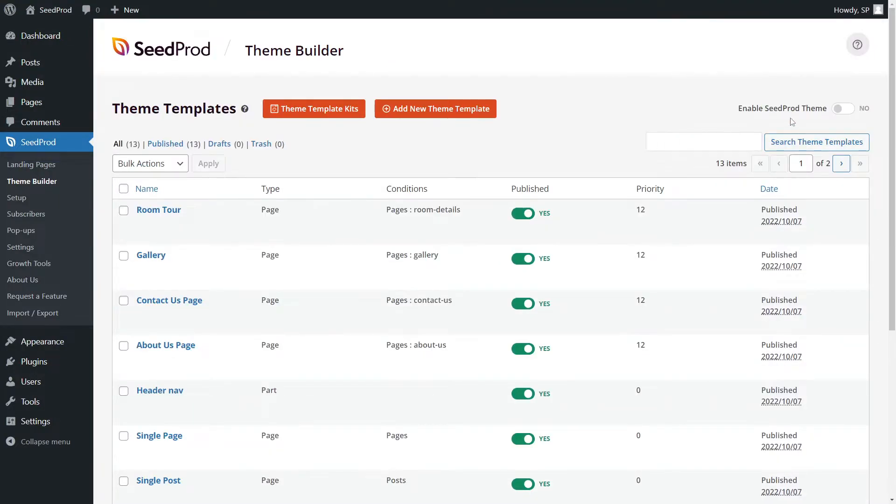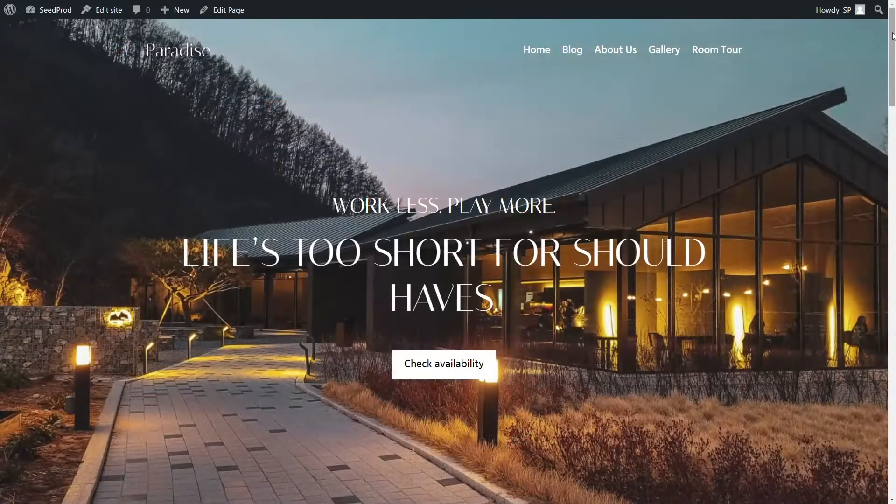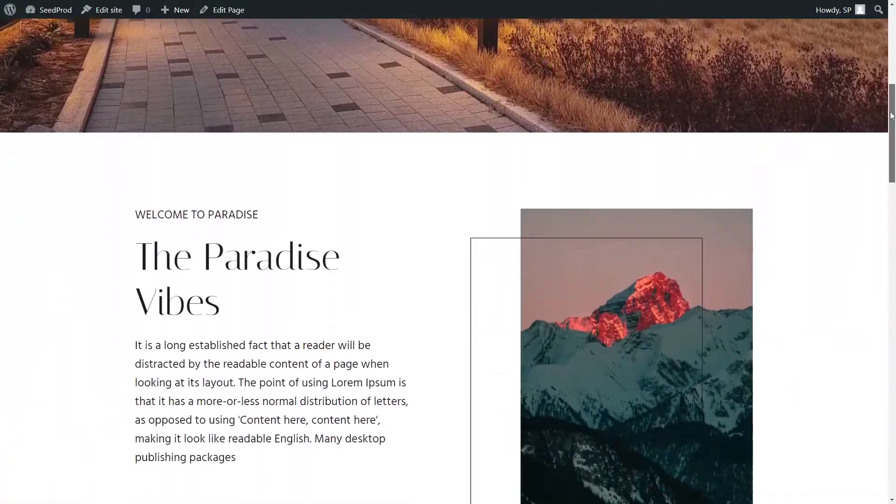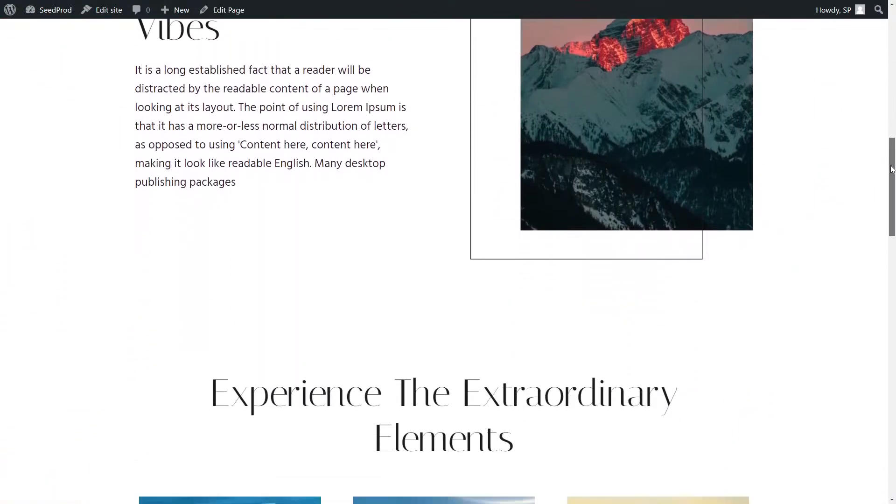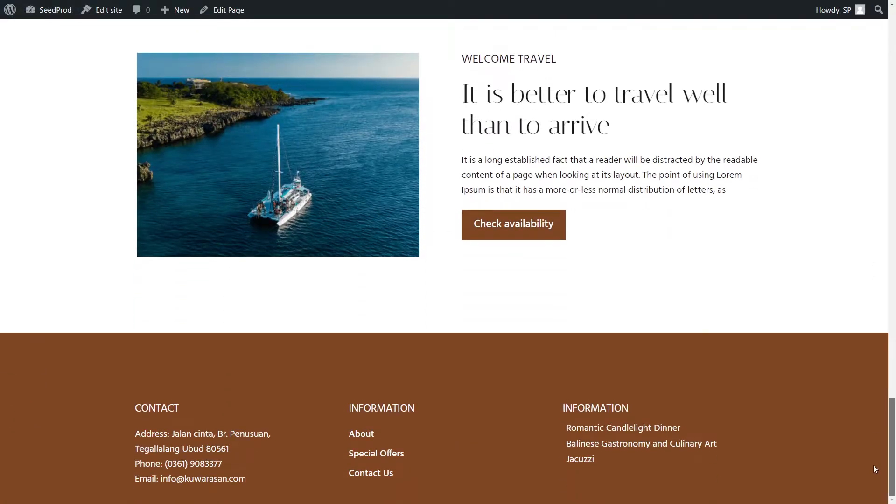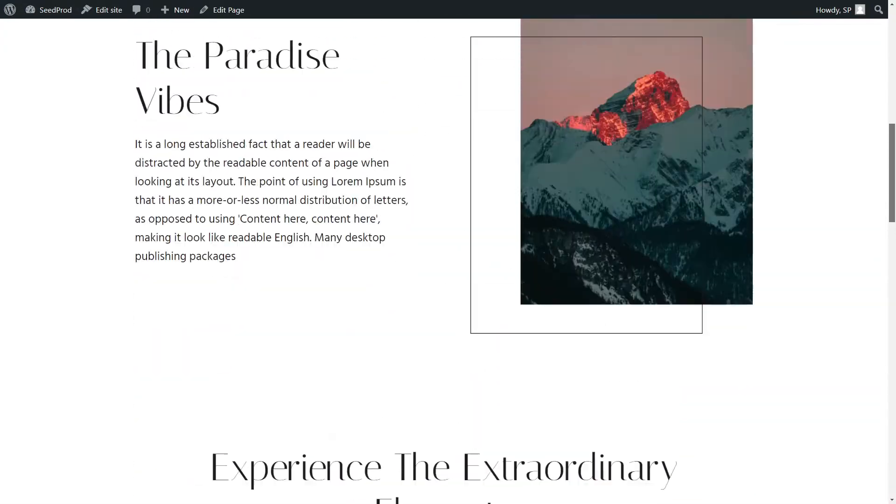Once you've found one that you like, you can enable the Seedprod theme. Let's click yes. And here we can see the front page of our new website. This is the theme that we just imported, and we have complete control over the look and design of it.